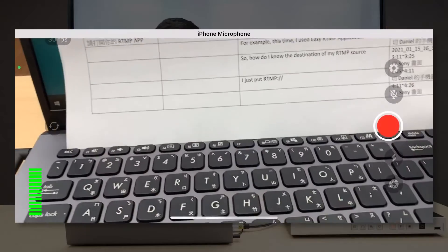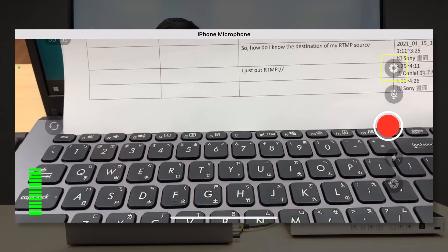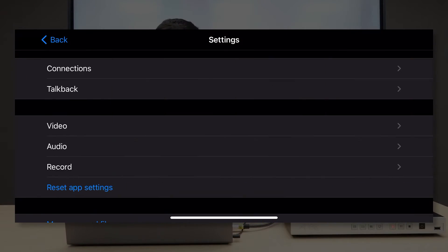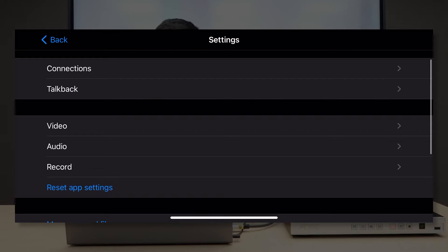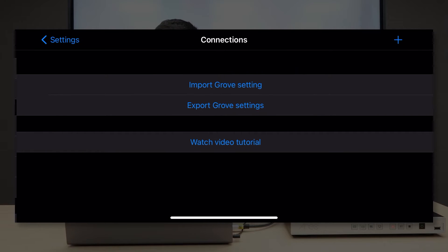The Laryx app is open. Go to settings, then go to connections. I am going to add a new connection between my mobile device and the media station. Please prepare the IP address of your media station.